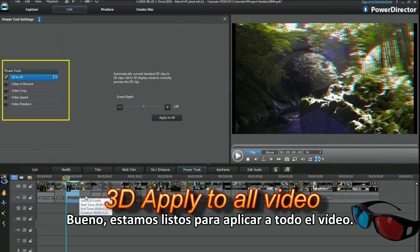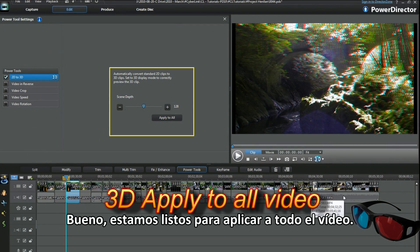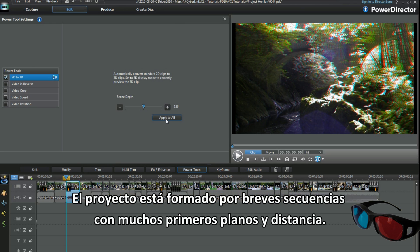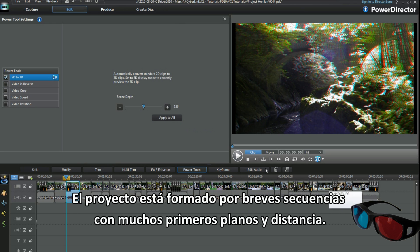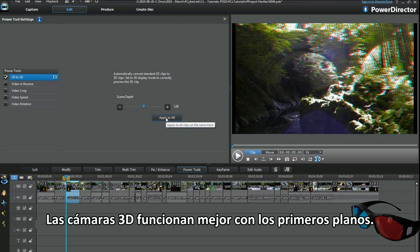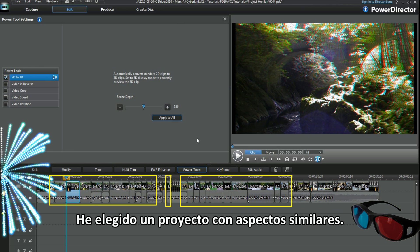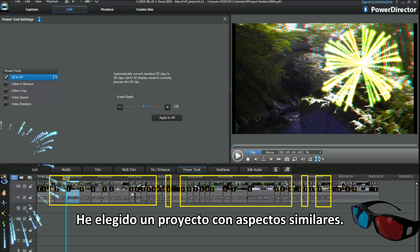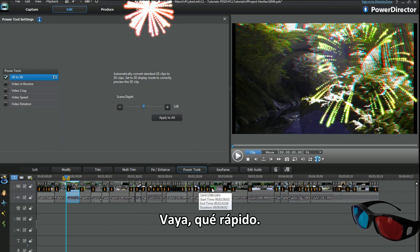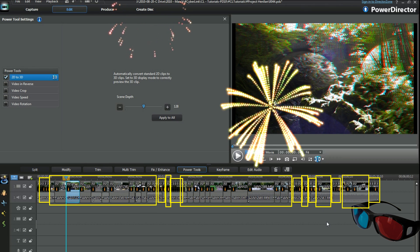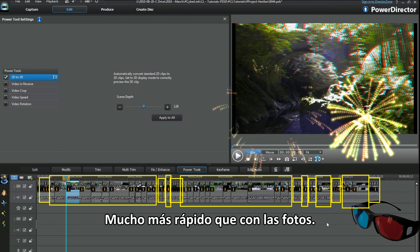Right, we're ready to apply to all on the video now. The project is made up of short clips with a lot of foreground and distance. 3D cameras operate best with a bit of foreground. I've chosen a project with similar aspects. Heck, that was quick. Way faster than the photos.